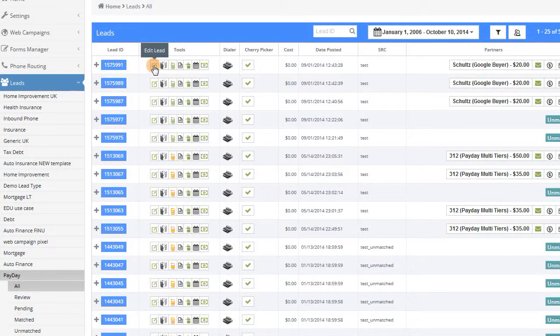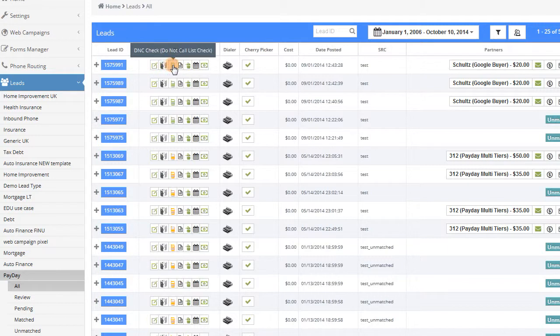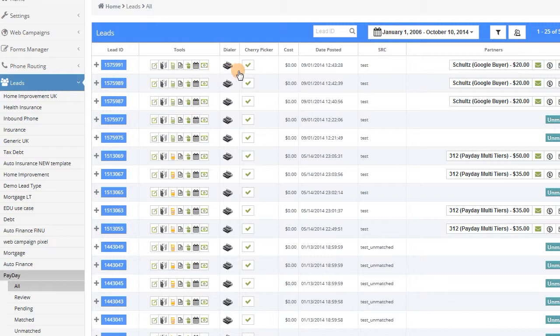Finally, each lead also comes with a set of tools. These include processing and reprocessing options, a view of the lead QC results if enabled, and also full lead log.